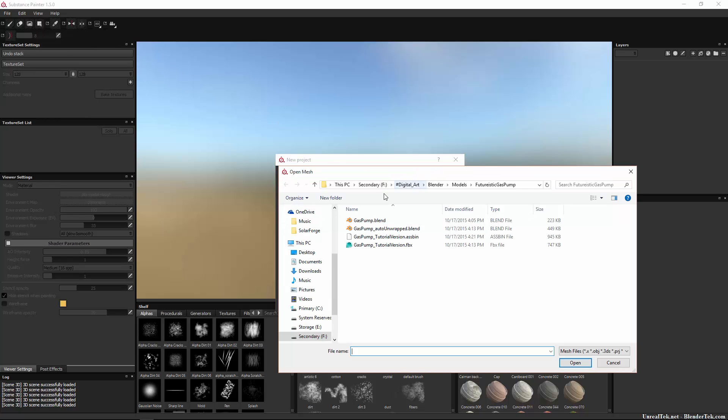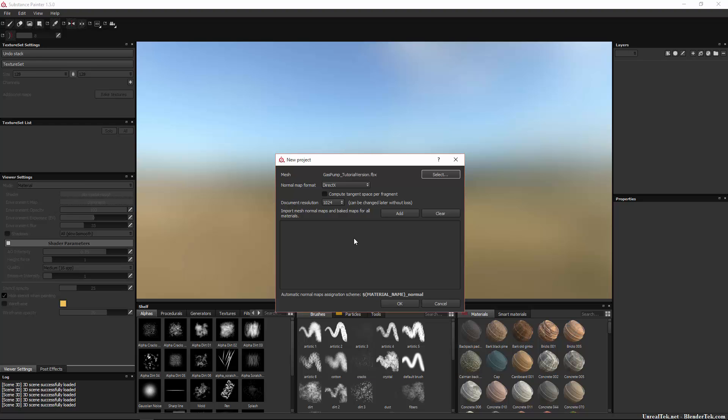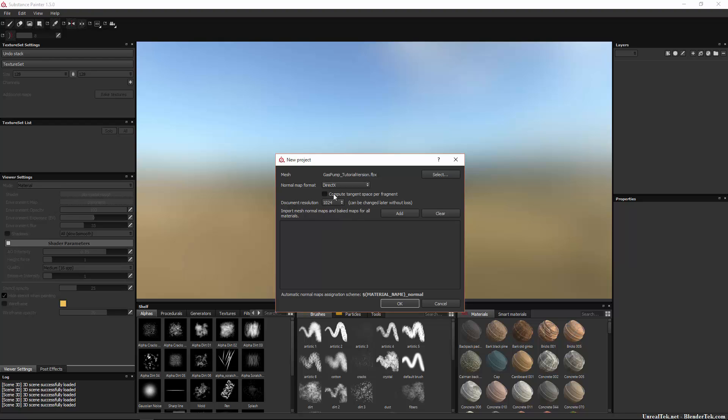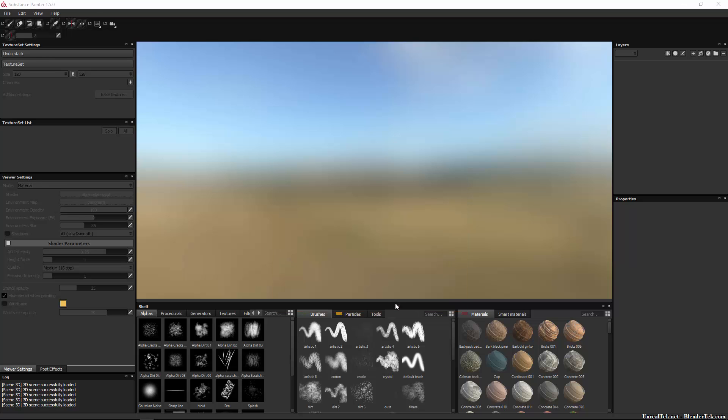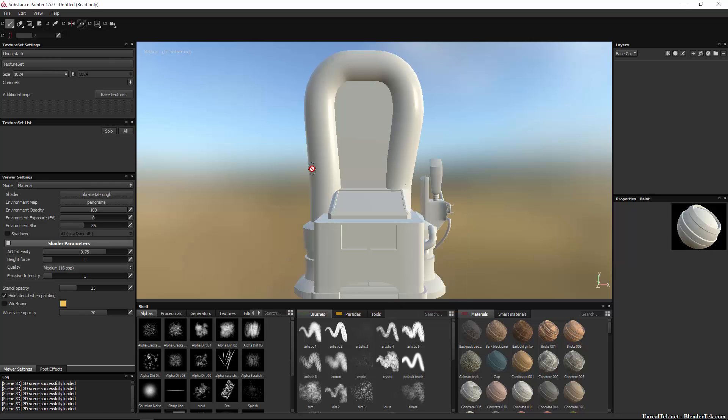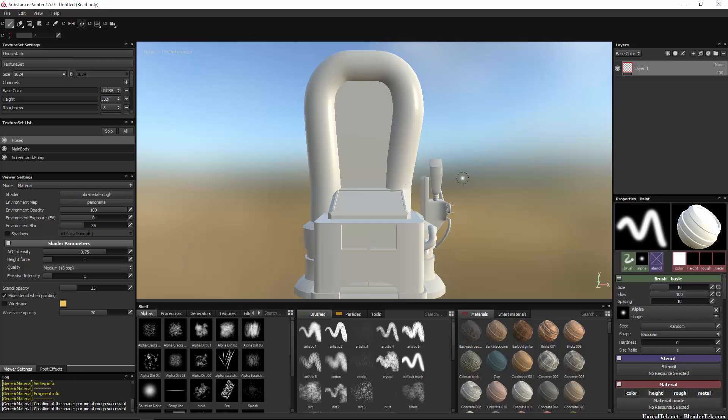So we're gonna go File > New to make a new project and it's gonna ask us for a mesh. So we're gonna hit select and I'm gonna select my tutorial version here. It's gonna ask you for normal map format, DirectX or OpenGL, that just really sets the green channel to plus or minus Y and you can change it later. Document resolution, again this can be changed at any time without loss. I'm gonna work at 1024 since this is fairly low to mid poly.